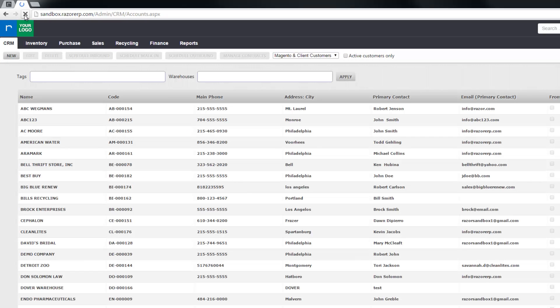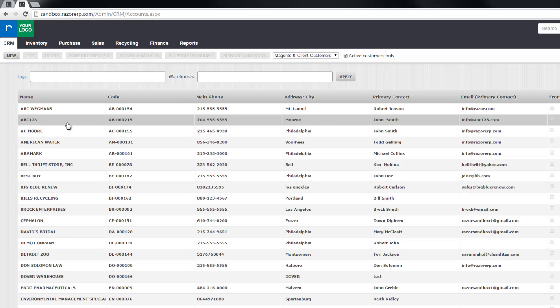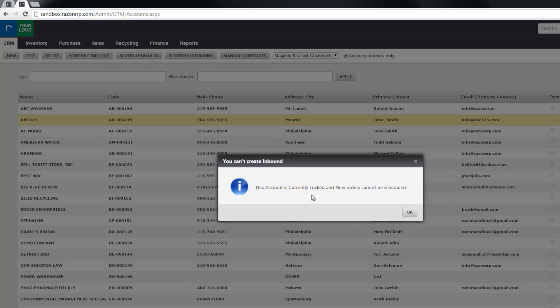Refresh your page and as you can see we still have the filter active customers only. Now the customer shows up because they're no longer inactive, except when I select the customer and go to schedule an inbound order, you get a prompt that says this account is currently locked and new orders cannot be scheduled.